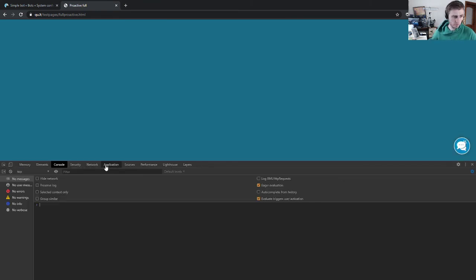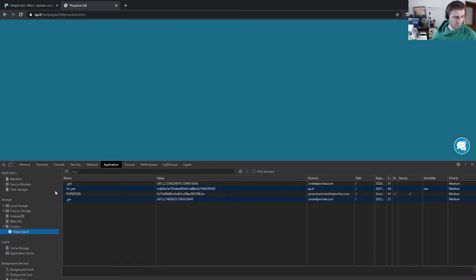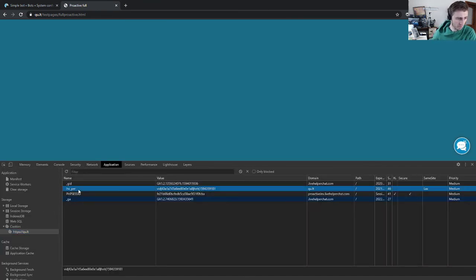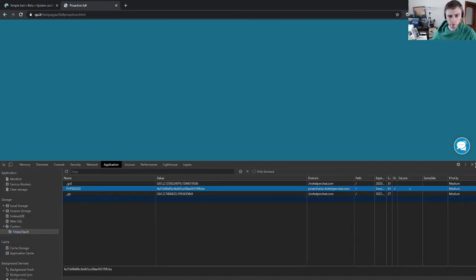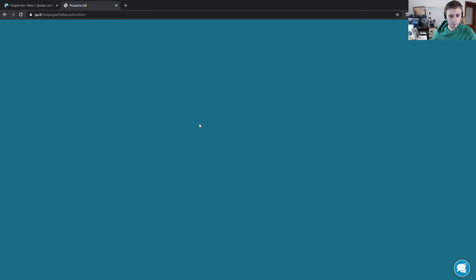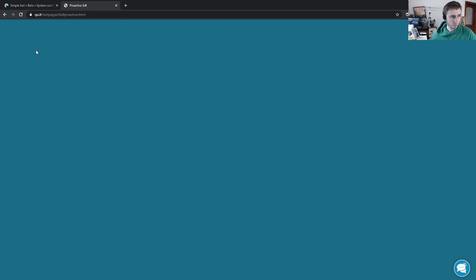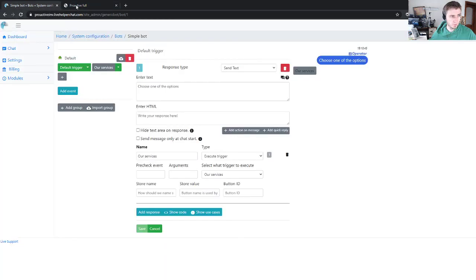Let's trigger it again. We just delete this cookie. We need to wait like 20 seconds, but it should pop out automatically by itself because we have checked the messages. Let's wait and see.